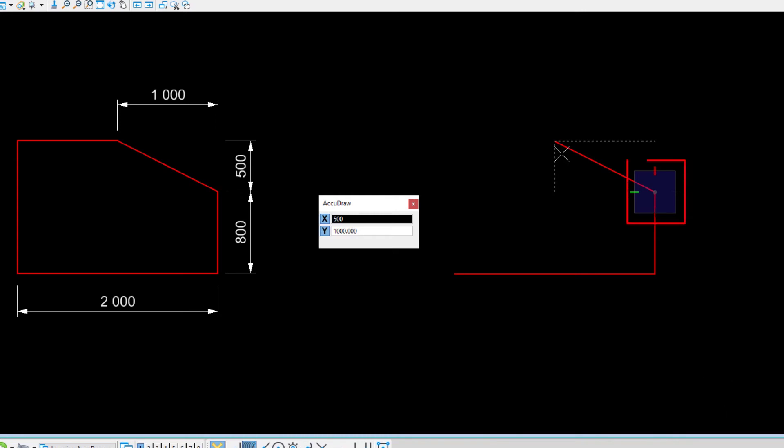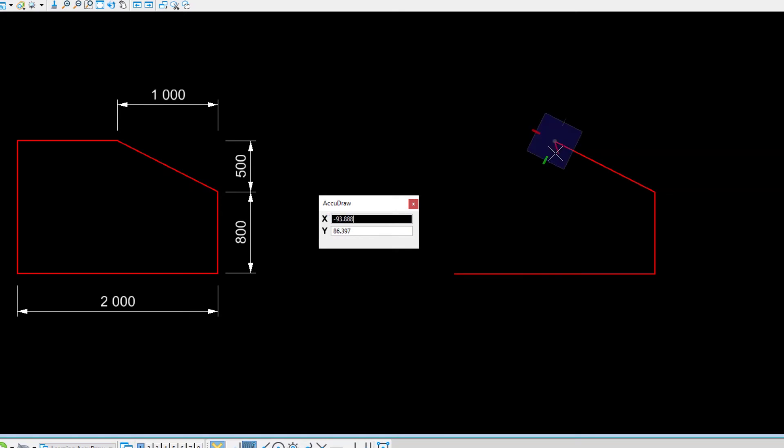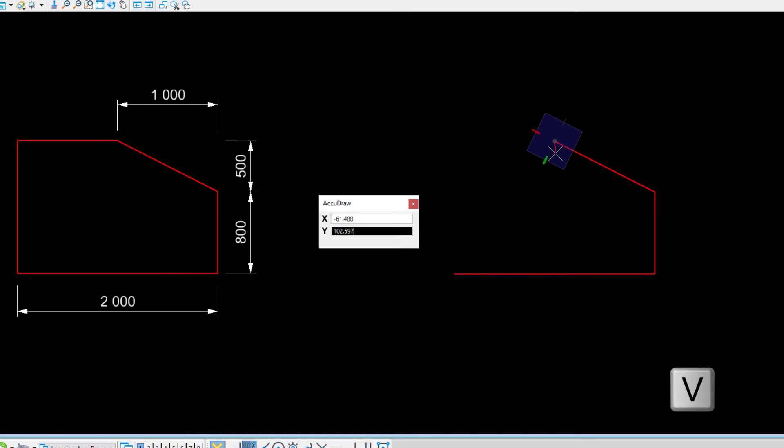Note how the compass is automatically rotated in alignment with the last line segment. This is normal. To rotate the compass to align with the view axis, press the V key for View Rotation. The Y axis now points straight up.